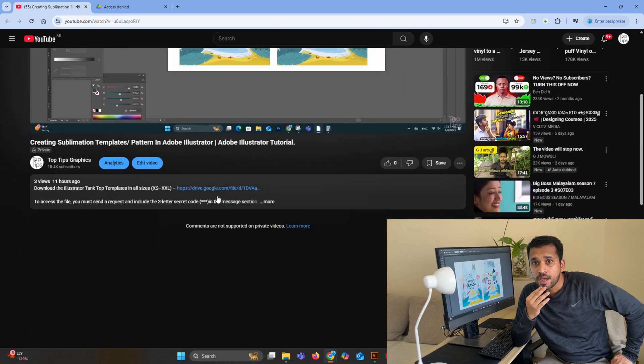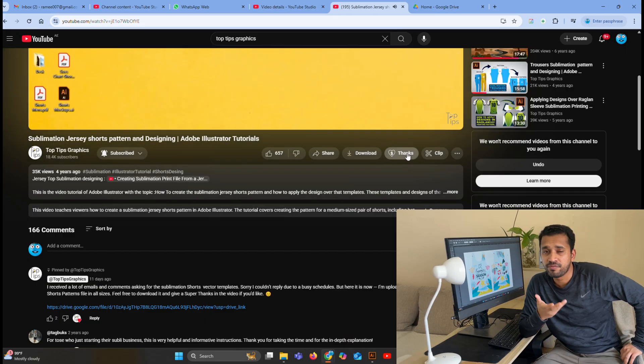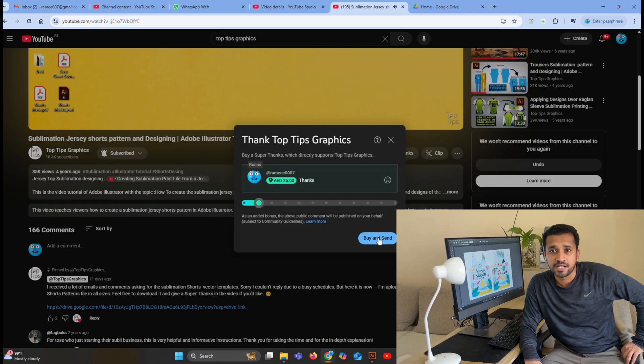If you are looking for the Illustrator file of the men's tank top in all sizes, just head over to the description below — the download link is there. To unlock this file, you will need to enter a three-letter secret code in the message section, which you will only find by watching the video till the end. If you enjoy this video, don't forget to like, share, and subscribe so you never miss future uploads. Let's jump straight into Illustrator and get started.